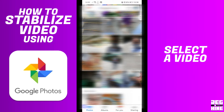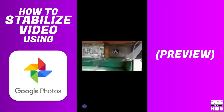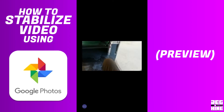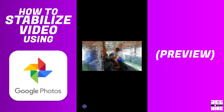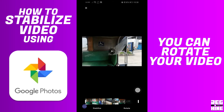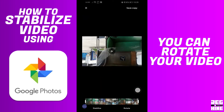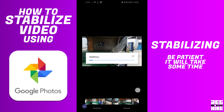Select a video. Click the icon below — you can also rotate your video. Tap Stabilize. The stabilizing process will take some time depending on the length of the video.